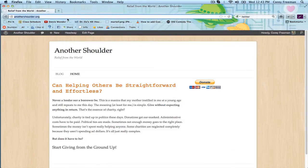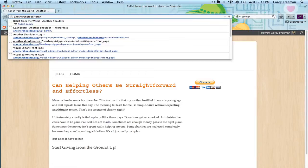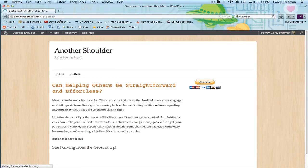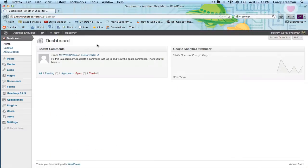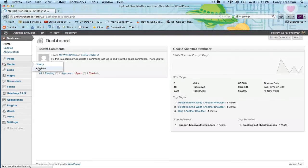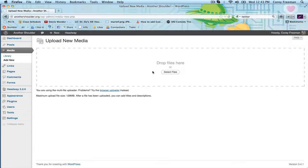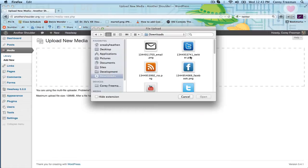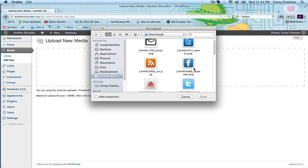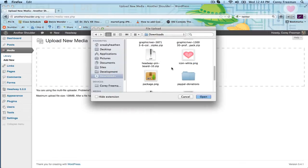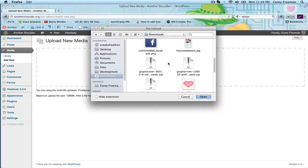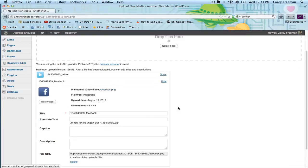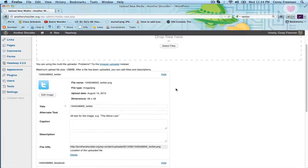Once you've got your icons, go to your WordPress administrative dashboard. Go to media, add new, select and then we're going to grab our icons. You can upload multiple at once by holding down the control button or if you're using a Mac, the command button.